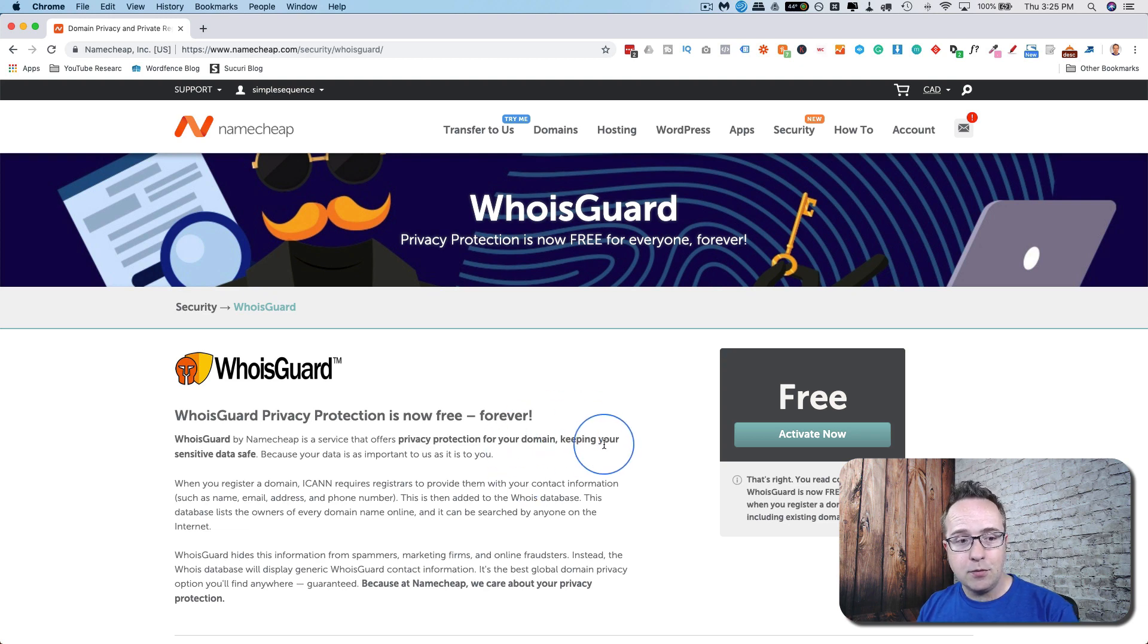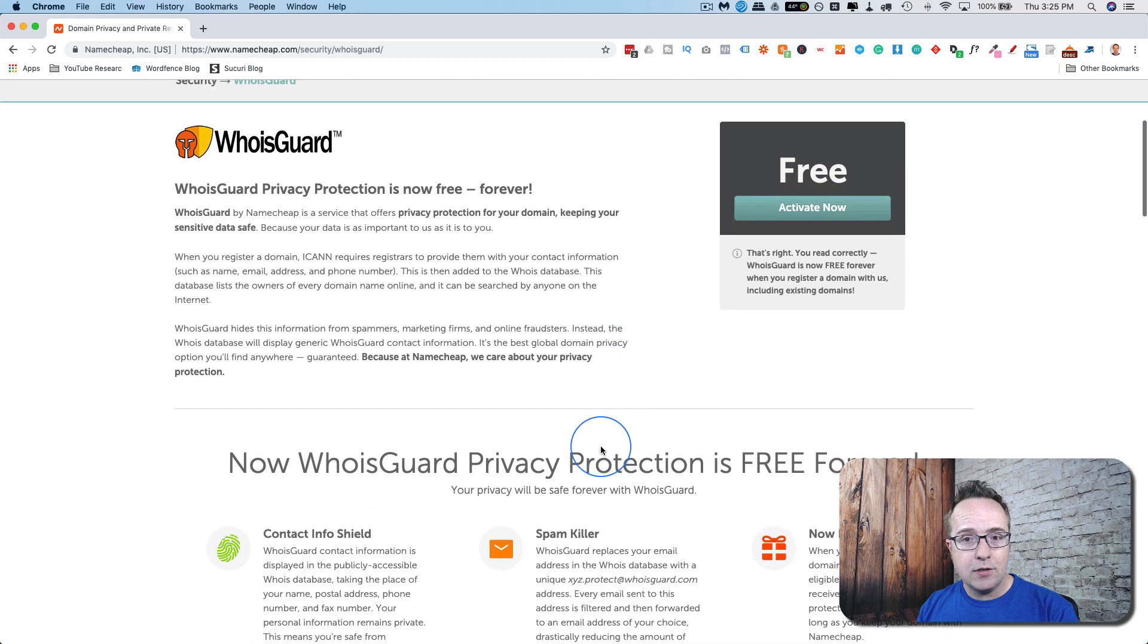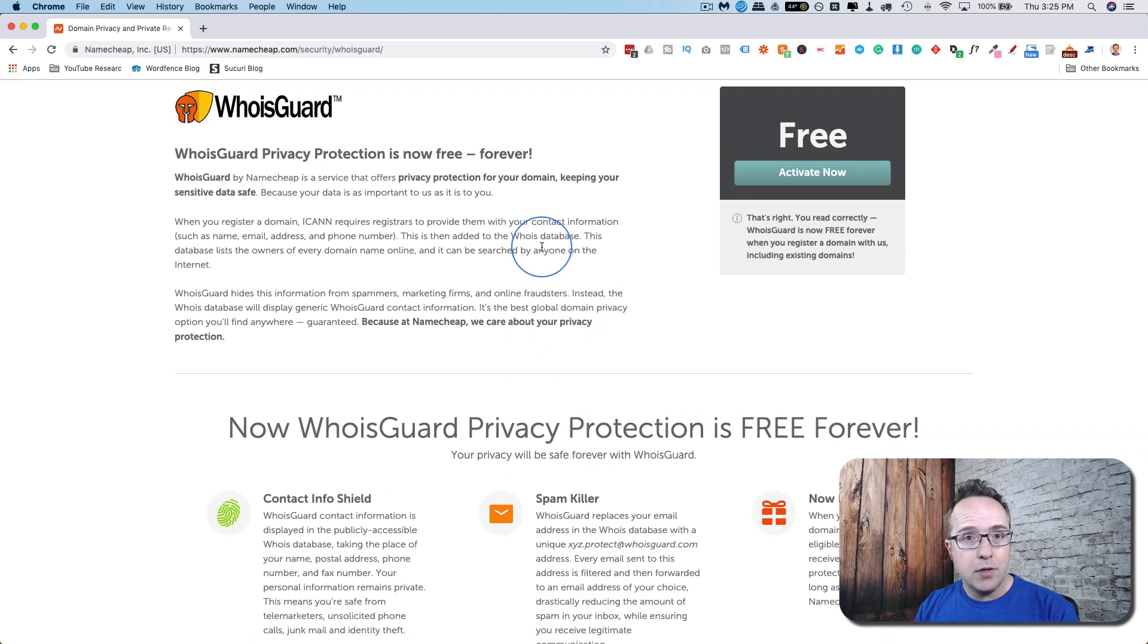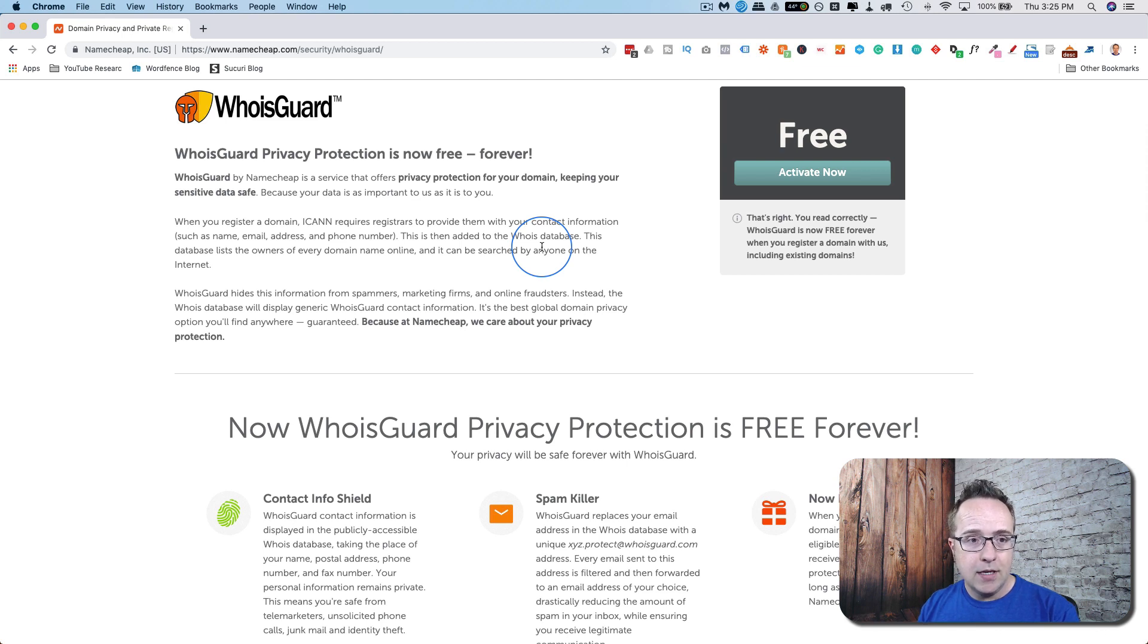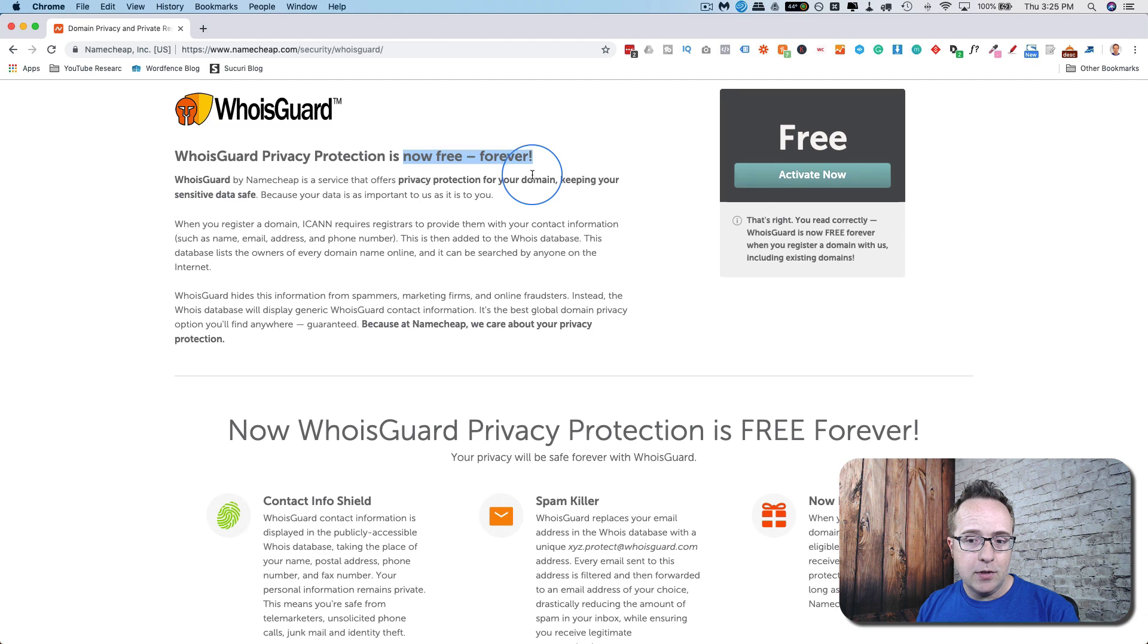As of this recording, some of the domain registrars I just checked are still charging $10 or more per year for this service. And at Namecheap, it's now free forever. So that's pretty awesome.